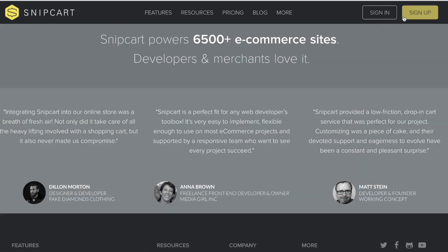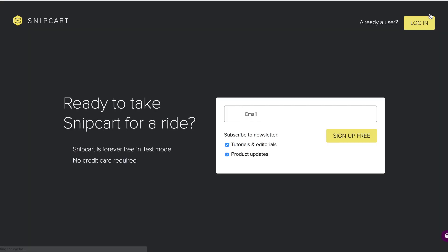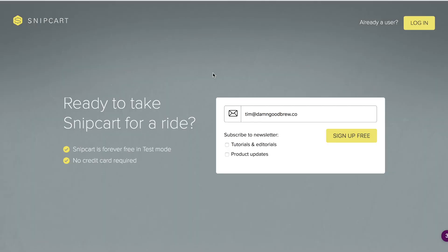Snipcart includes discounts, different payment gateways, real goods, recurring subscriptions, abandoned carts, digital goods — all natively, not as add-ons — and a merchant dashboard. We're going to sign up and get it all up and running.